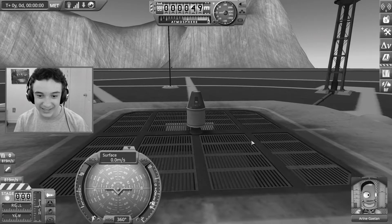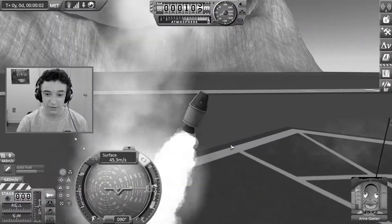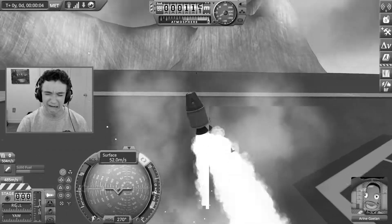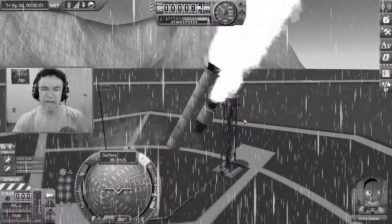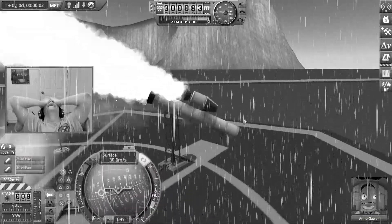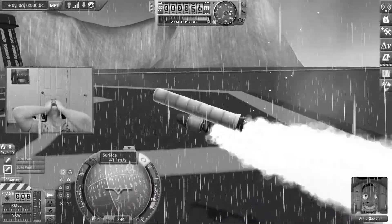Are you having troubles taking off in Kerbal Space Program? Are your ships not flying straight? Are you having troubles really getting anywhere with your spaceship? Well, then this is the video for you, because in this video I'm going to show you how to take off properly, be stable, and have a good rocket ship.